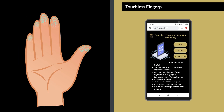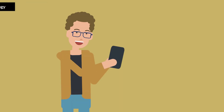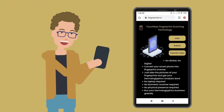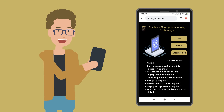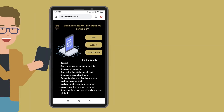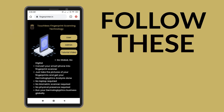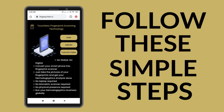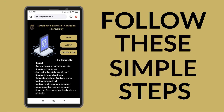Introducing Touchless Fingerprint Scanning Technology, a world-class web app that works on your mobile browser. To use this, just follow these simple steps.